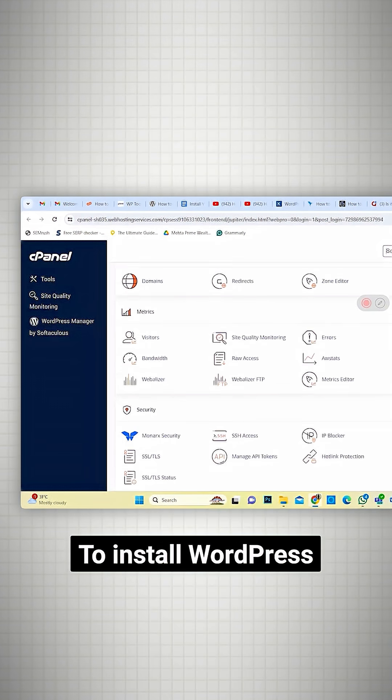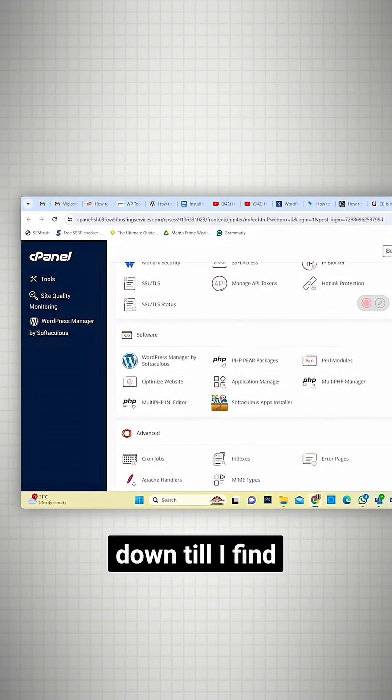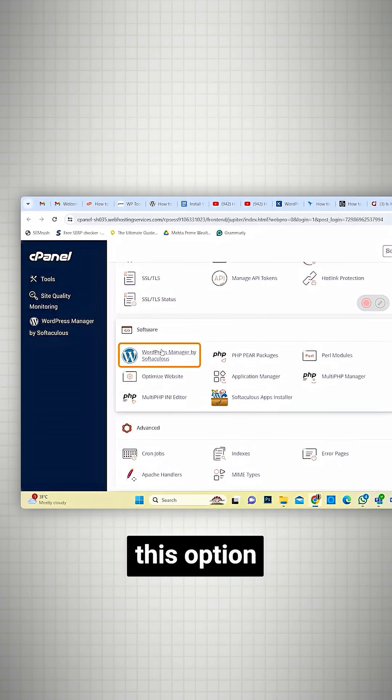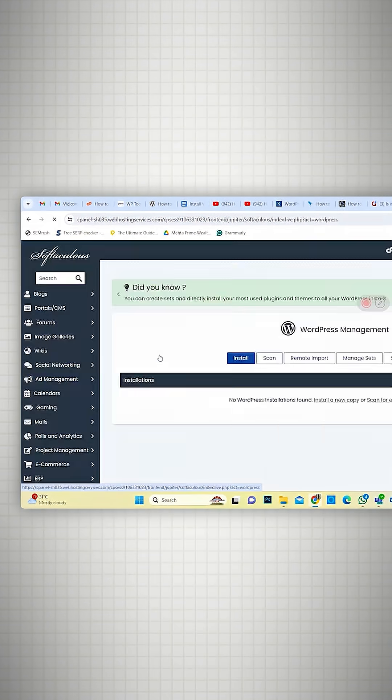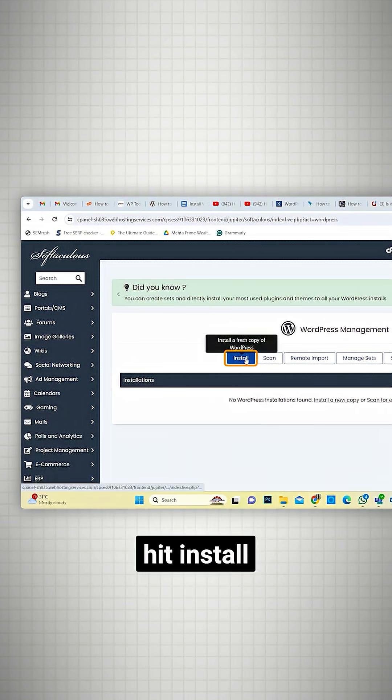To install WordPress, I'll scroll down till I find this option. Let's hit Install.